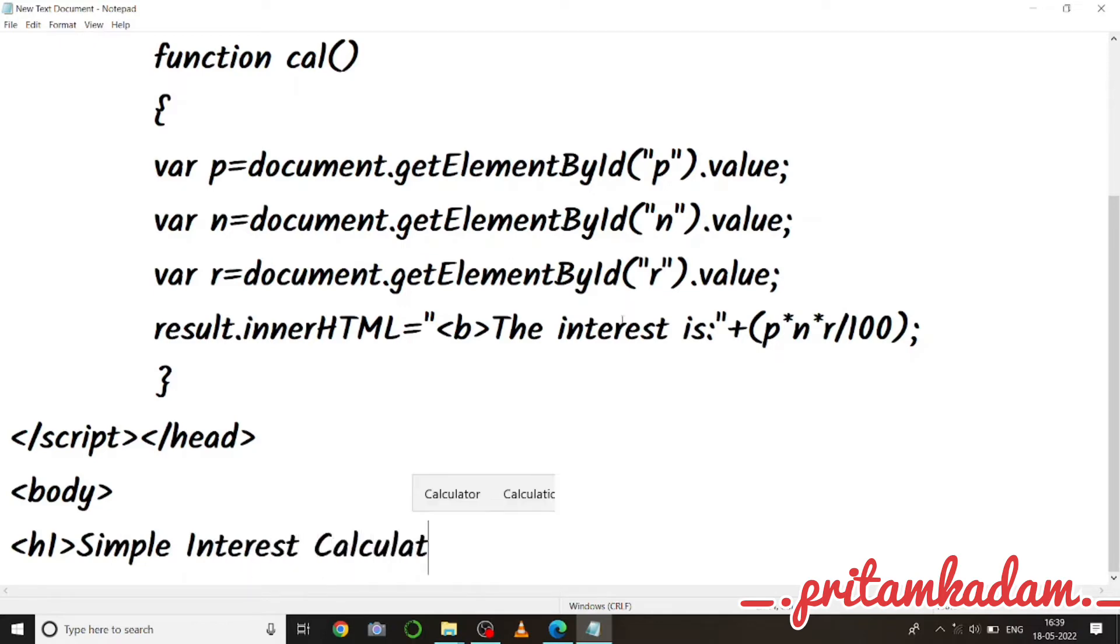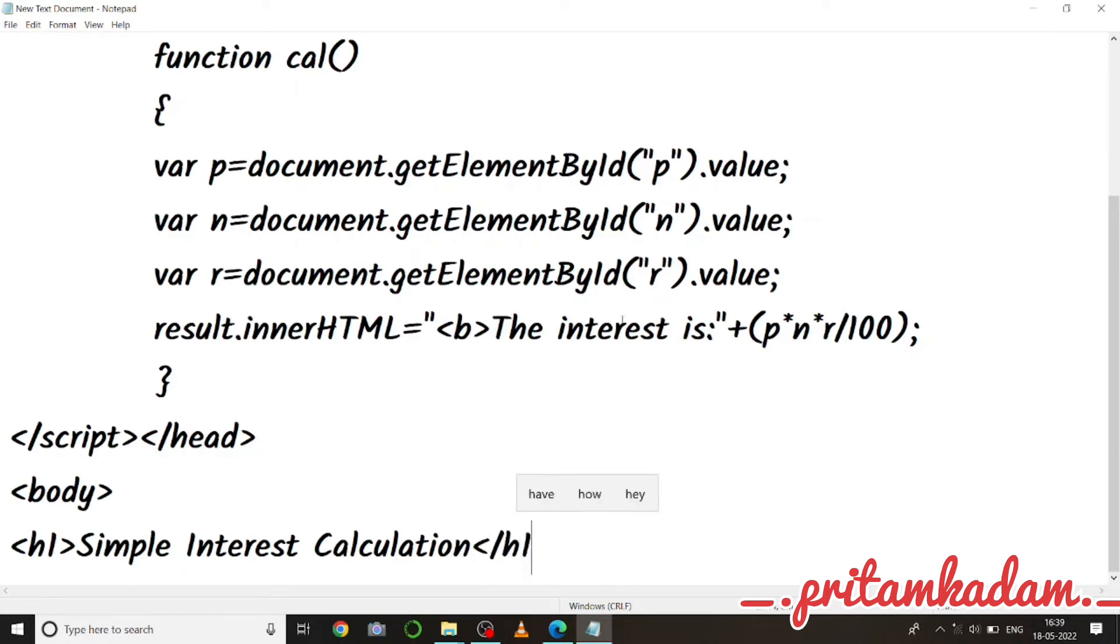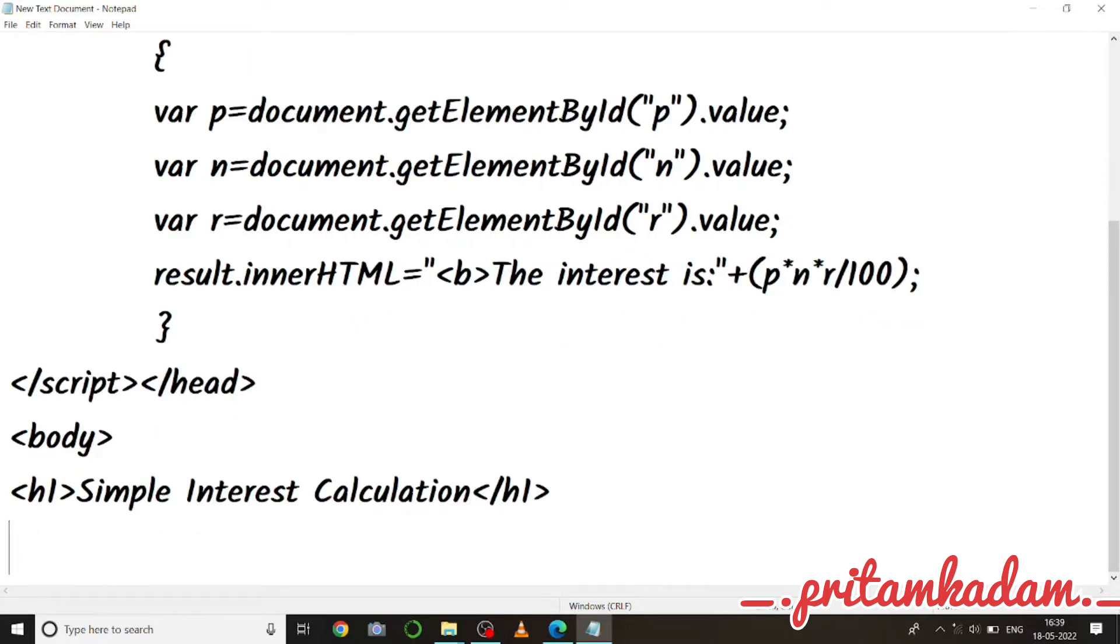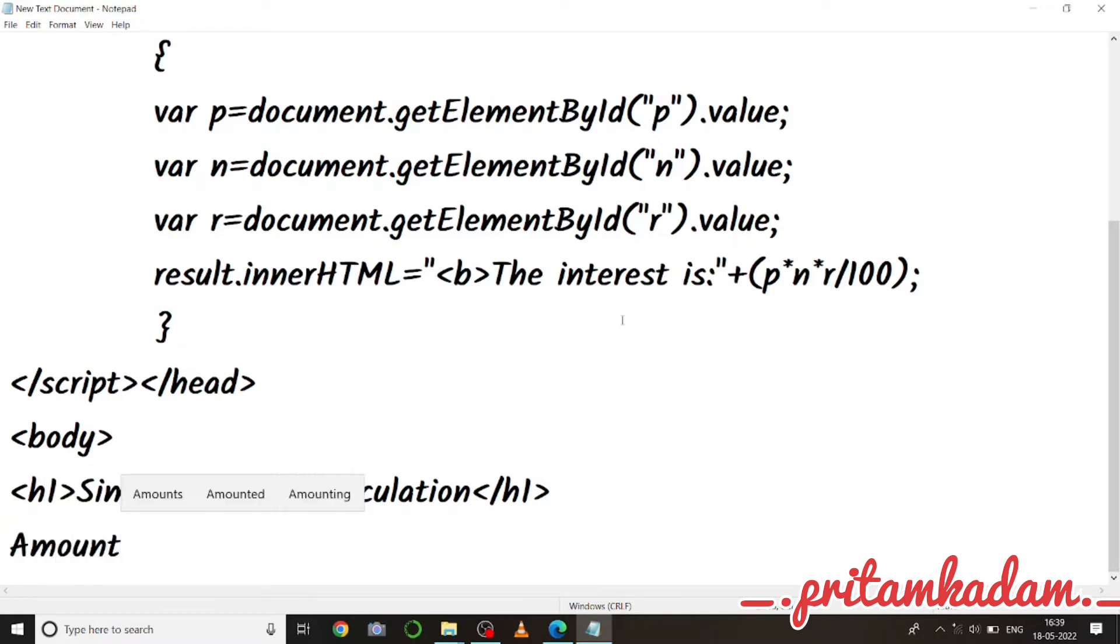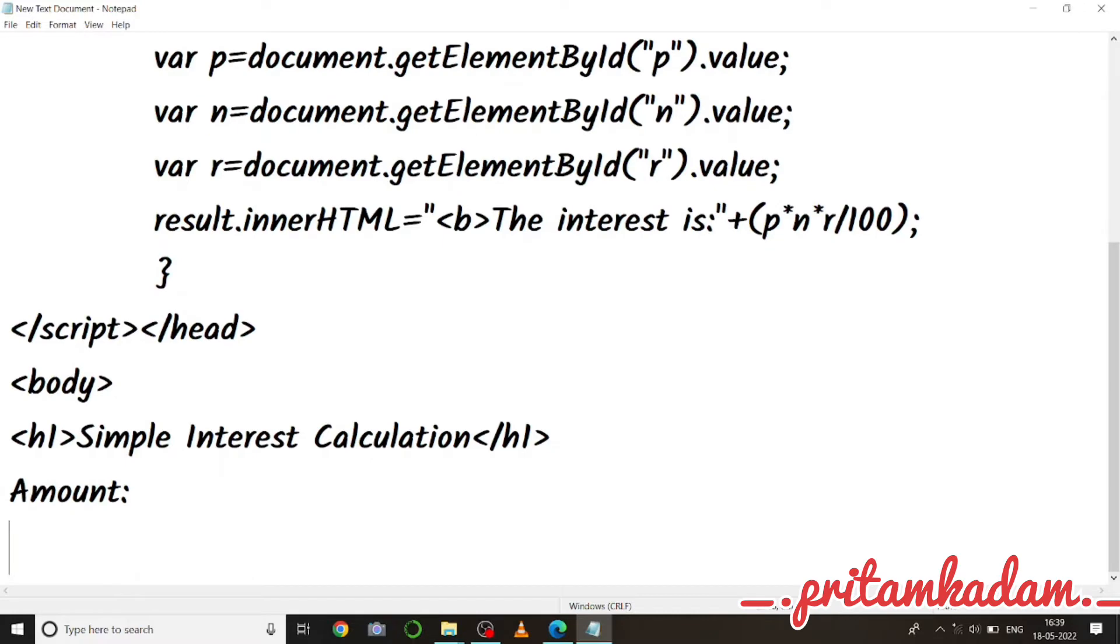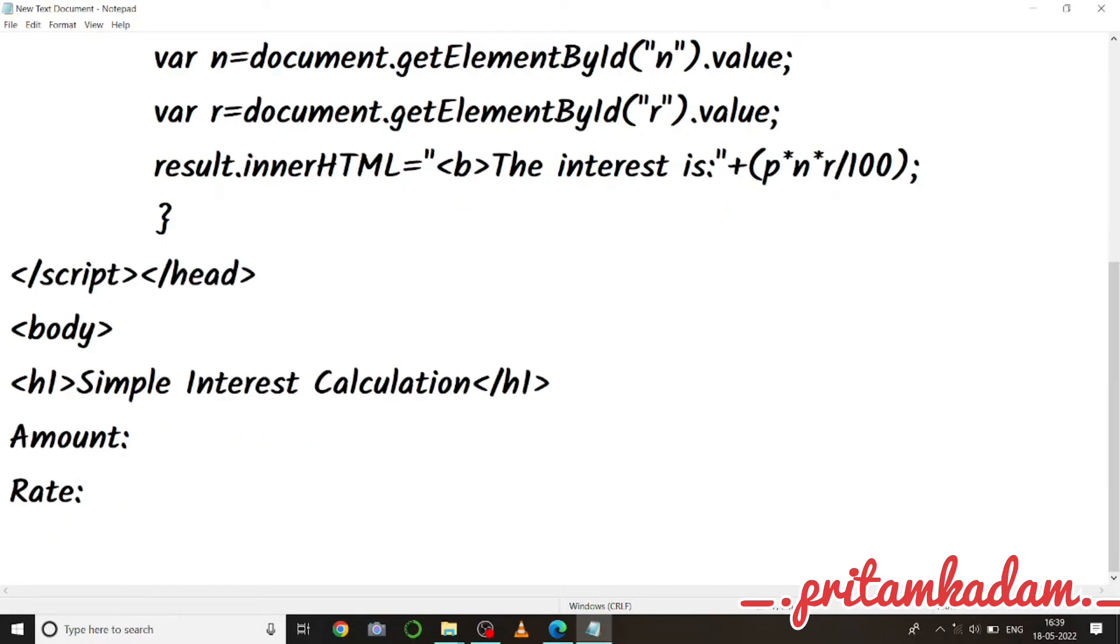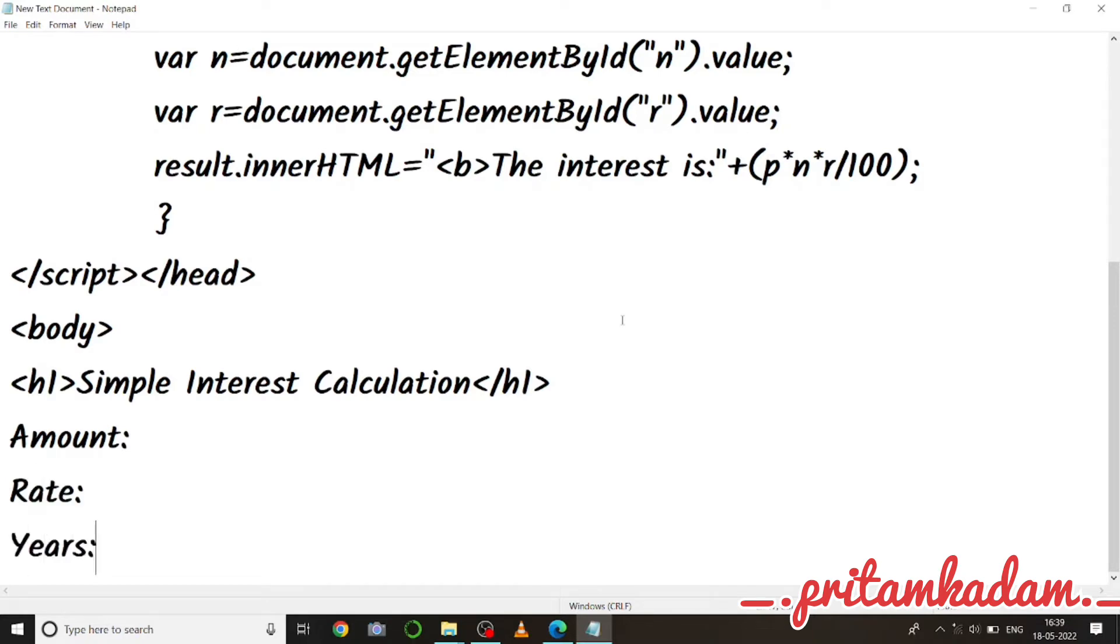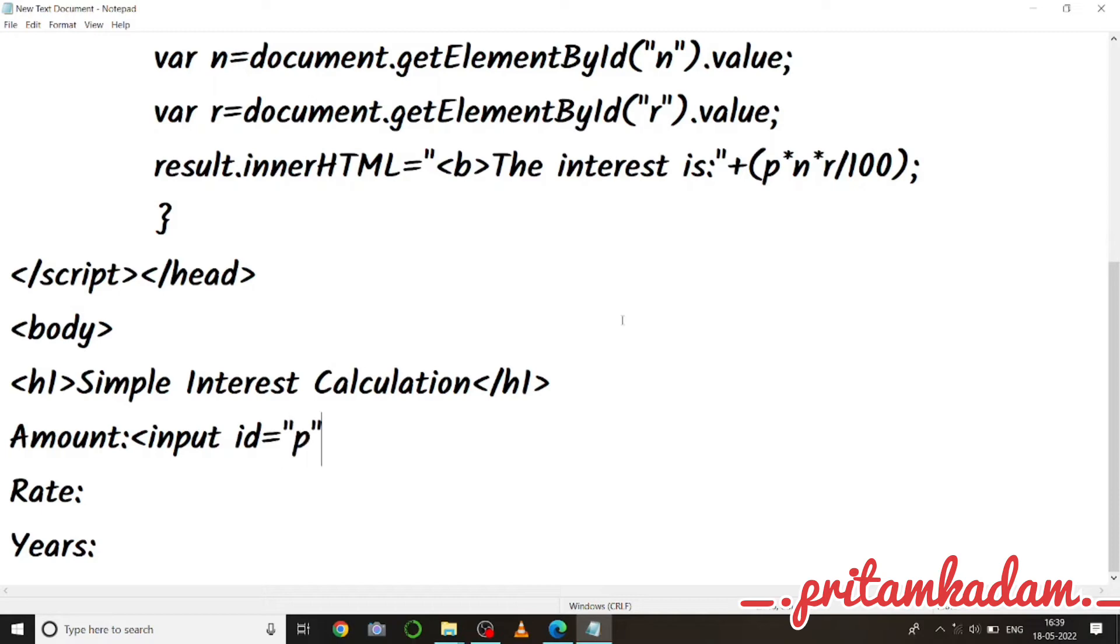Now we will start the body, h1. It is a simple interest calculation page, so simple interest calculation and h1 close. Now amount, rate and the number of years. So first of all in amount I have to give input id equals to p, because we have used that p inside the function, so id equals to p and then break.